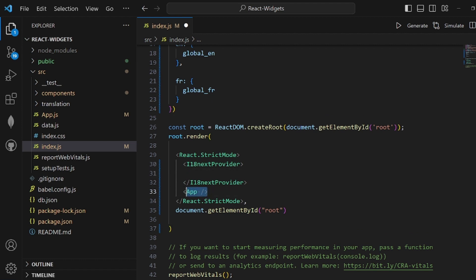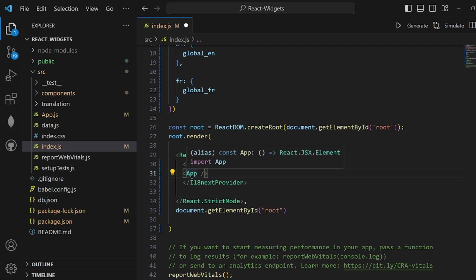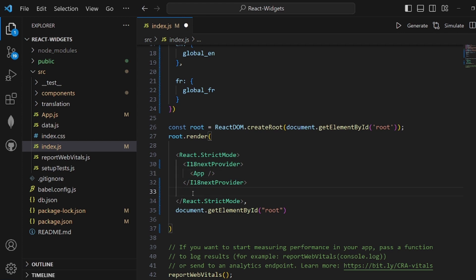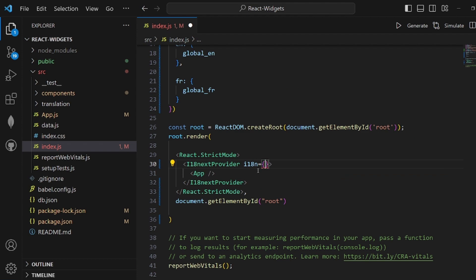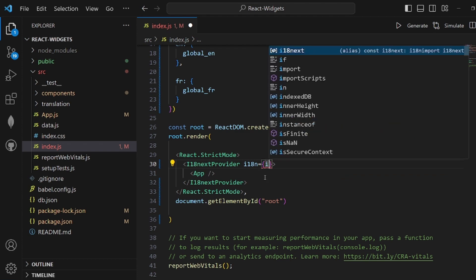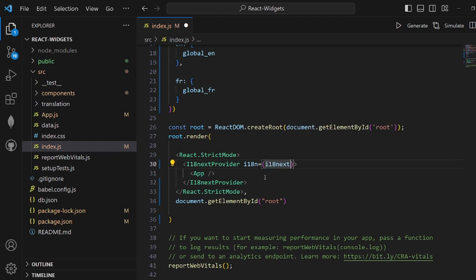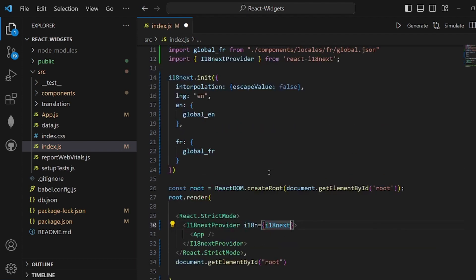Cut the app tag and put it inside here. We also need to set one of the fields inside this tag called i18n, which is equal to the rendered value of i18next. So we just provide it and import it here.